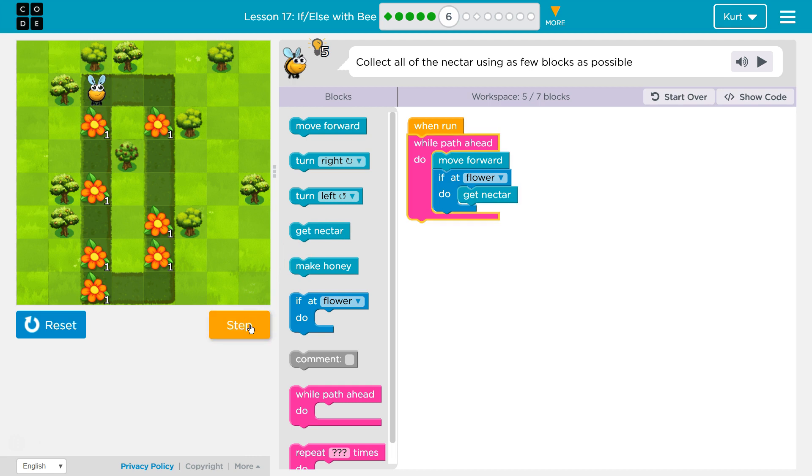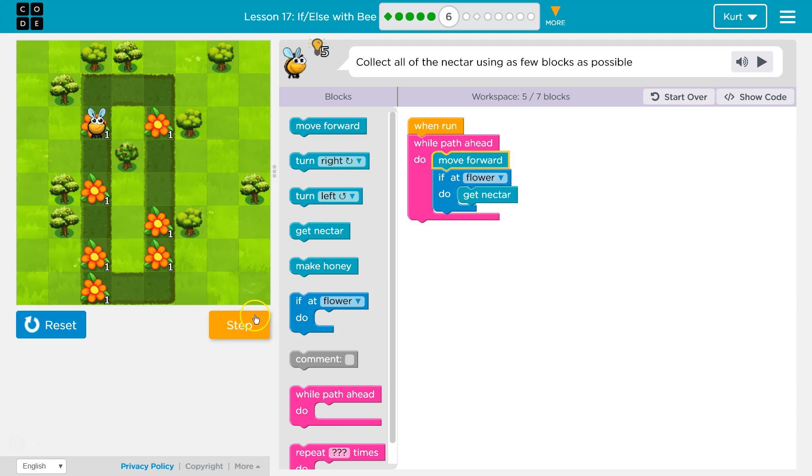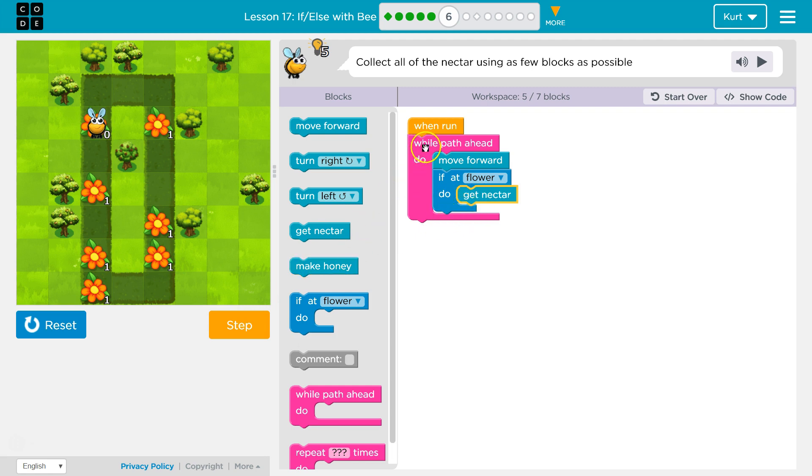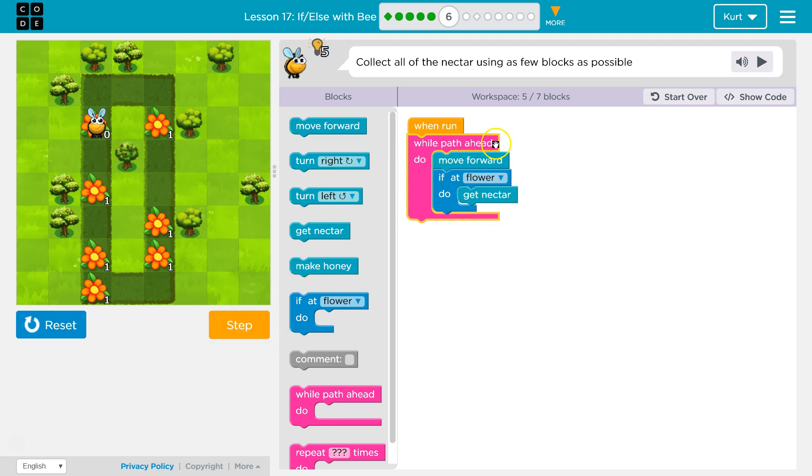Let me test this out with step to explain it. So first up, while path ahead. Right now I'm asking the computer or the bee, is there a path ahead? True, yes. Well then you're going to run all this code. So it drops in and runs move forward. I move forward one. Now I ask, hey, is there a flower here? If at flower. And the computer right now would say true or yes, you're at a flower. So do, and it should do, get nectar. Yep, that just went to zero. And now we drop below and we hit the bottom of our loop. So we're going to go back to the top and say, while path ahead.